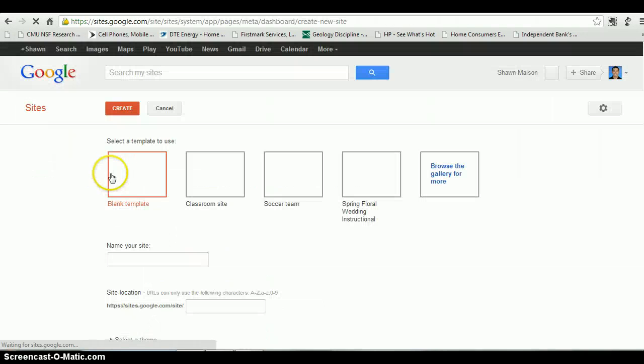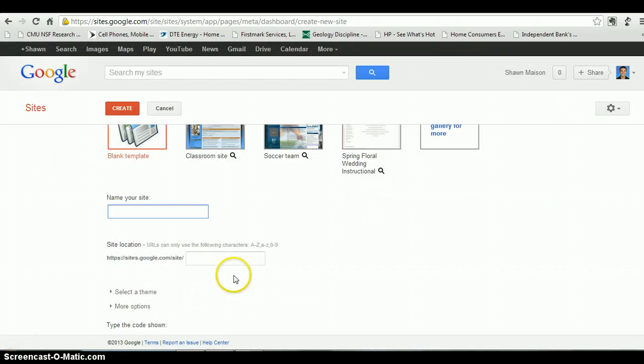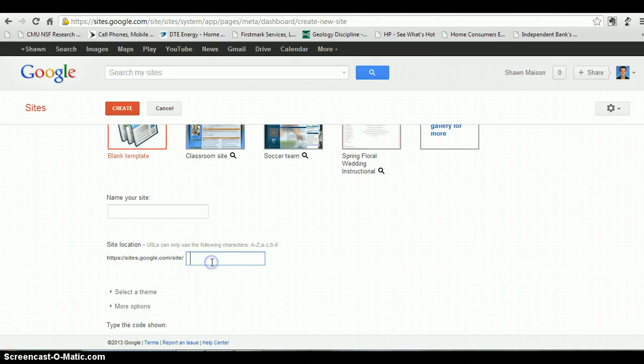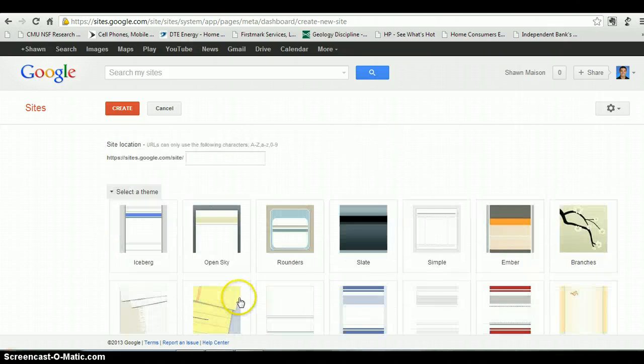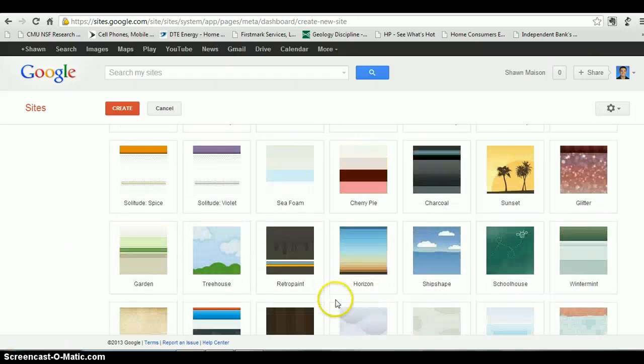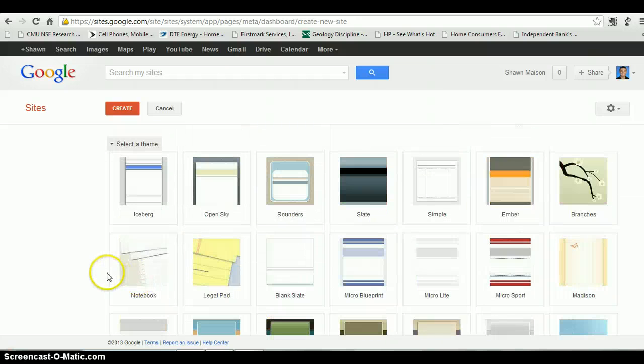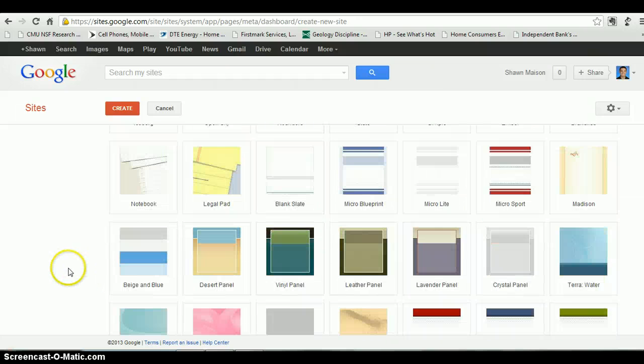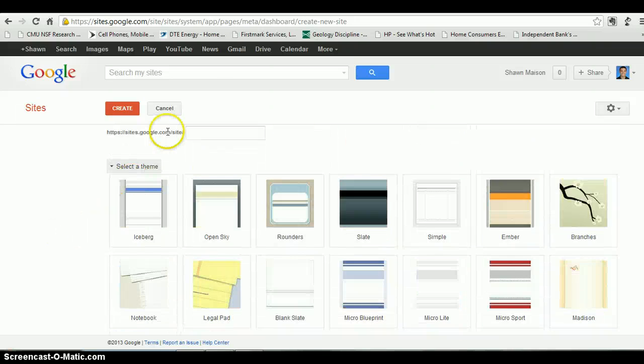All you do is create a new site. If you want a template, use a template. I always start with a blank one. Give it a name, it will give you a URL, select a theme however you want it to look. Once you're done, put your security code in and it'll automatically create the website.